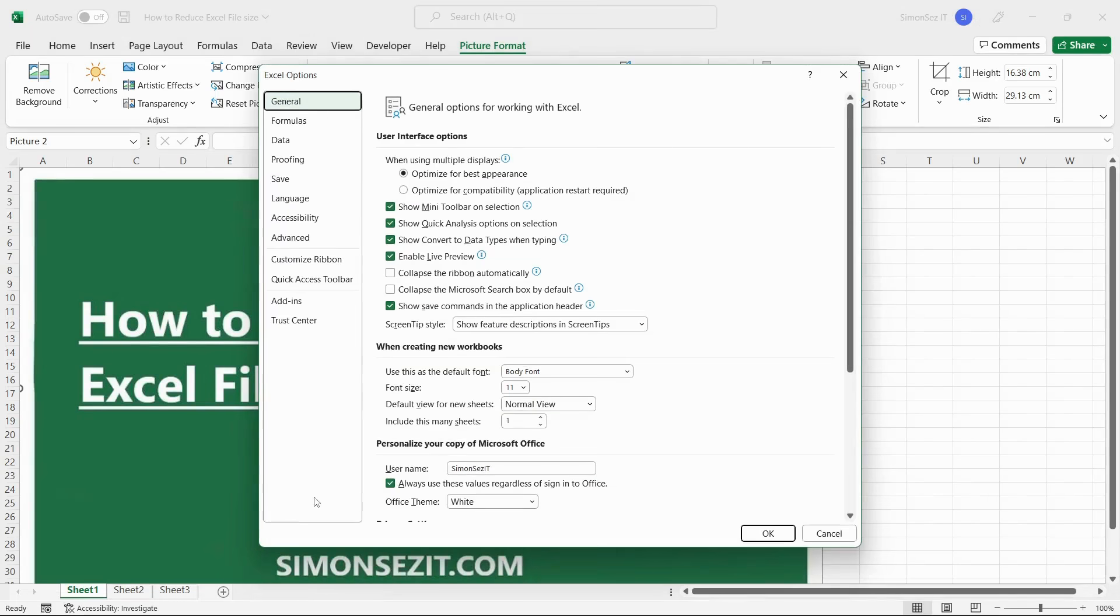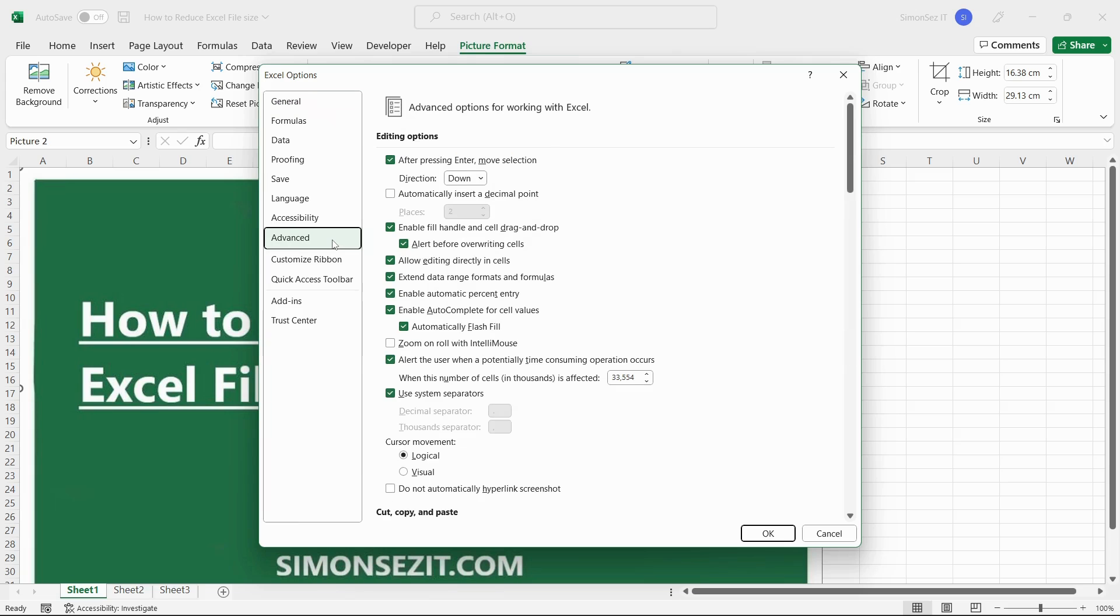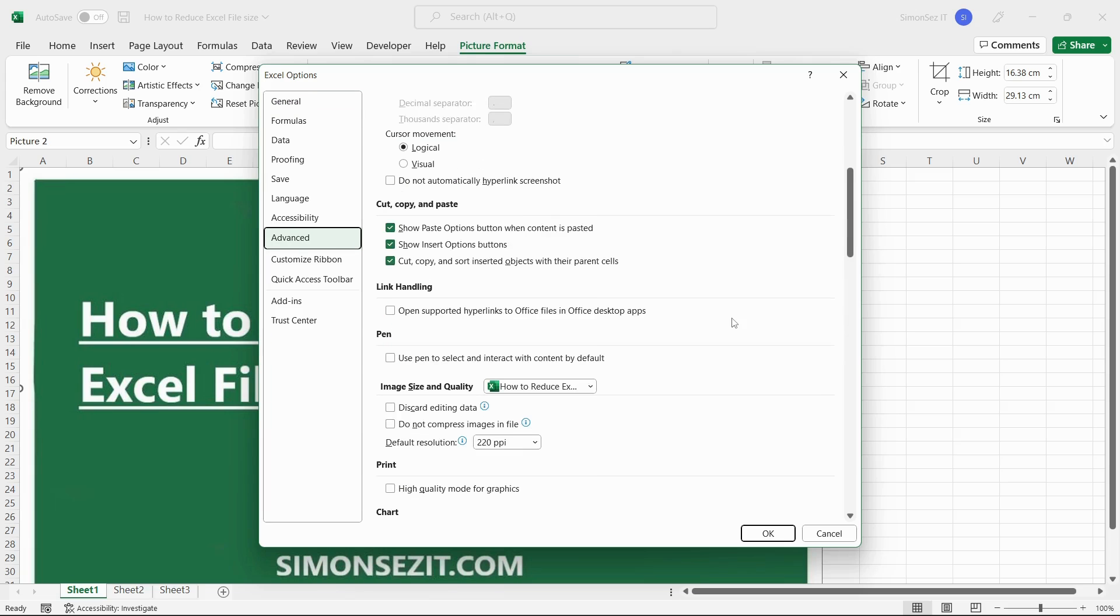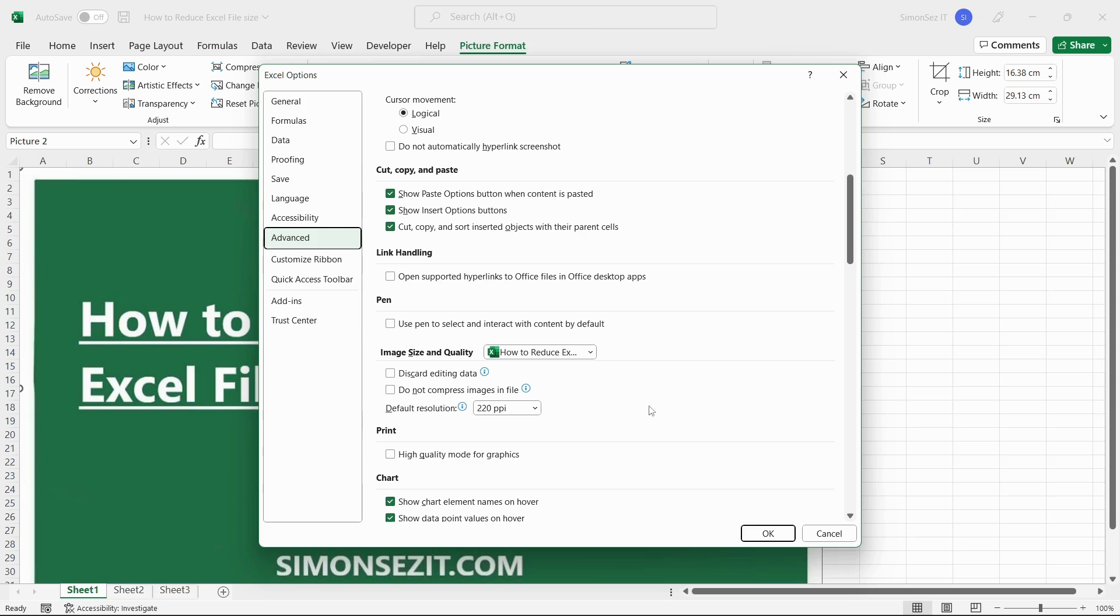From the Excel Options dialog box, click on Advanced. Scroll down to the Image Size and Quality section. From the drop-down, select the workbook you want to implement the changes.